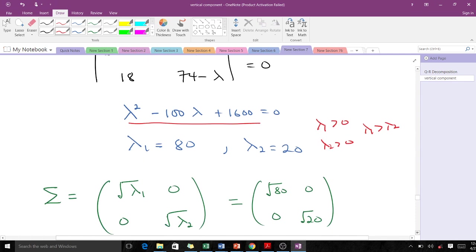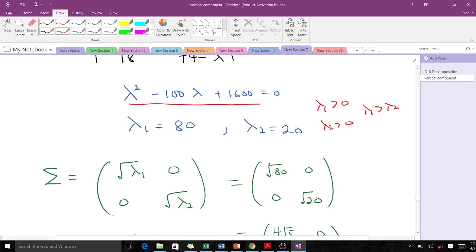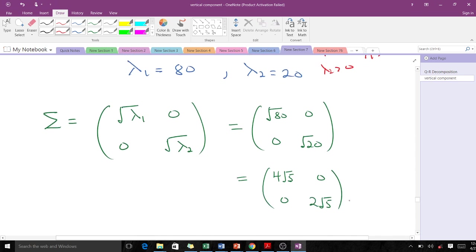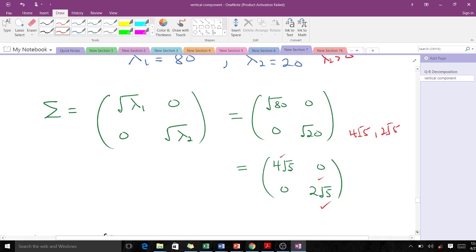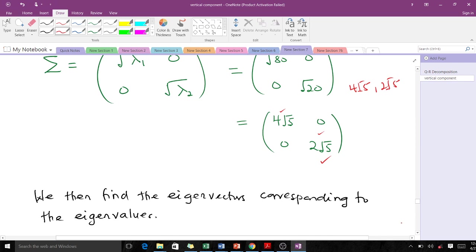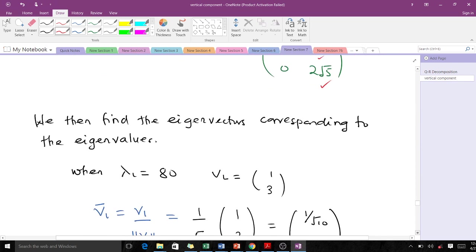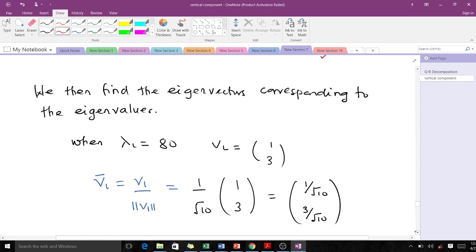Our Σ (sigma) matrix is then constructed from the singular values. Simplifying, we find that the singular values for this matrix are 4√5 and 2√5 — these are σ₁ = √80 = 4√5 and σ₂ = √20 = 2√5. That is our diagonal matrix.